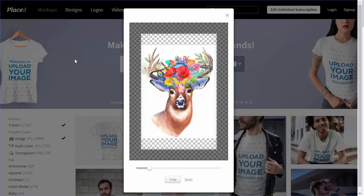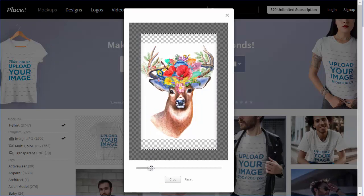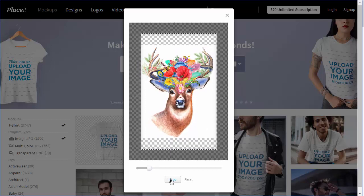When it's uploaded, you'll be asked to crop it. In my case, it looks fine as it is, but you can easily change its size with a slider. When you're ready, click Crop.